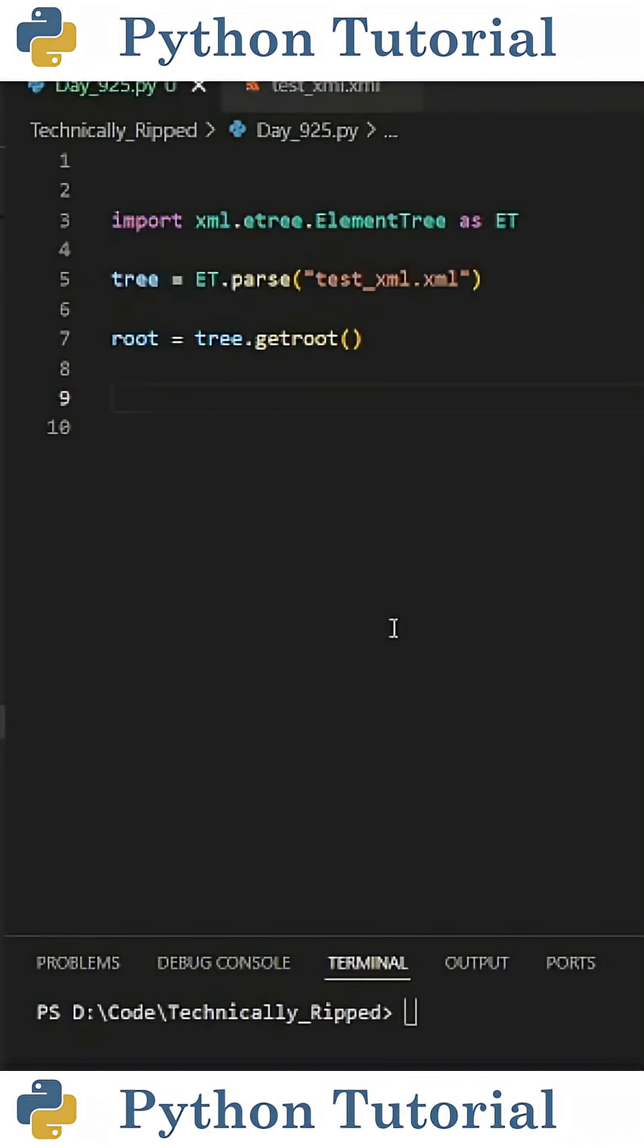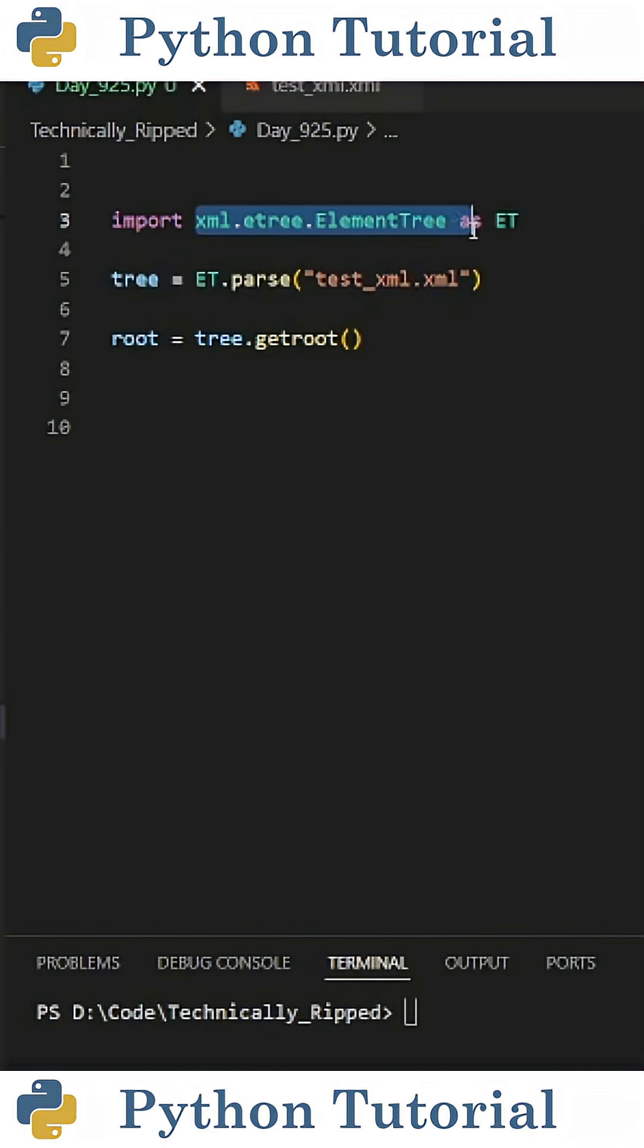Here's how to read and extract data from an XML file using Python. First, we need to import Python's built-in XML library. Specifically, we're going to import XML.etree.elementree as et.